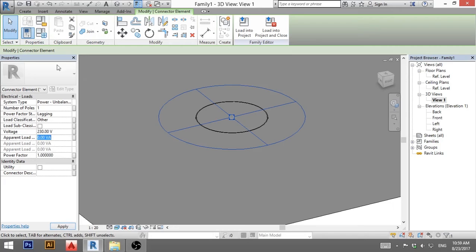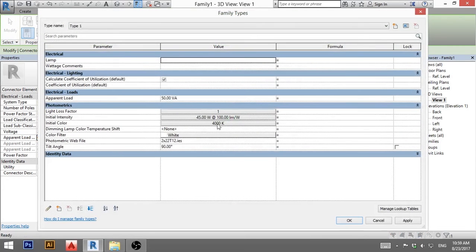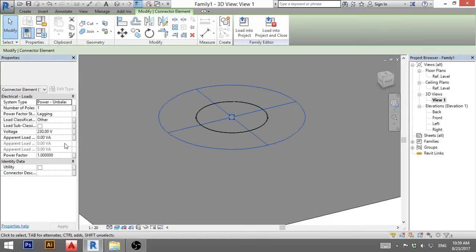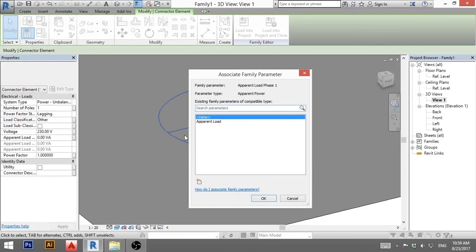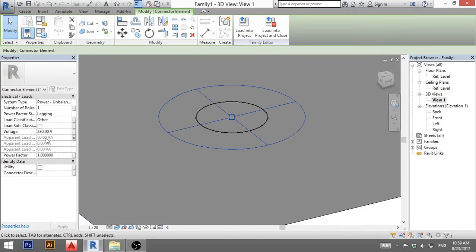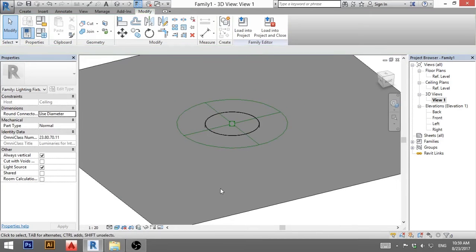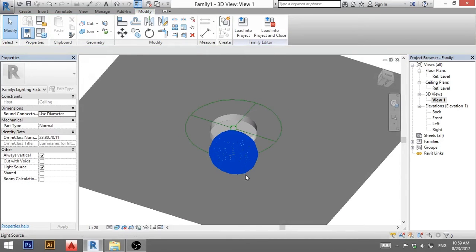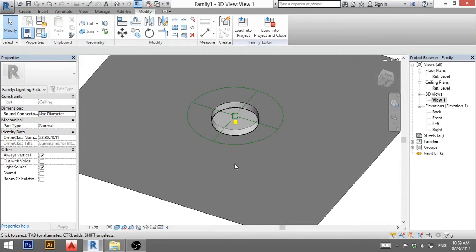And for voltage, I'm going to type in 230. And for the apparent load, as you can remember here, I typed in 50. So we need to connect this to that. So just hit here, this button and apparent load. And now it will say 50 watts.